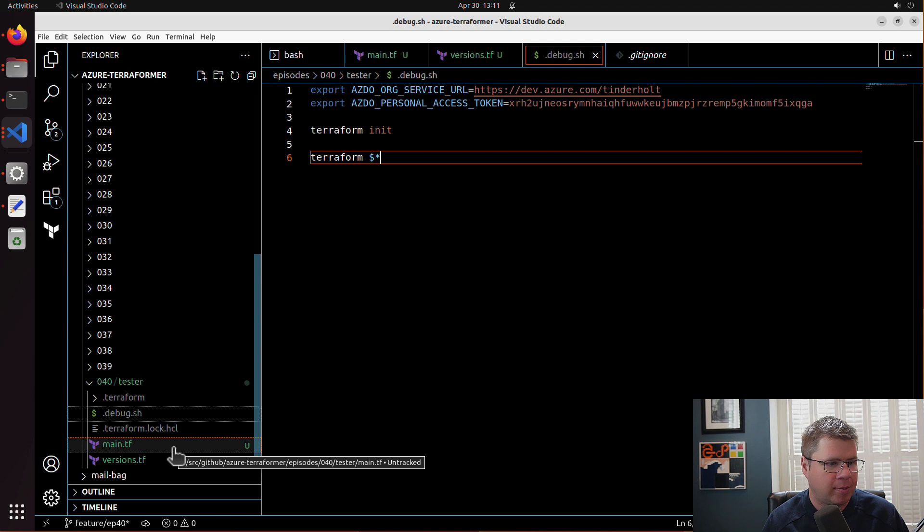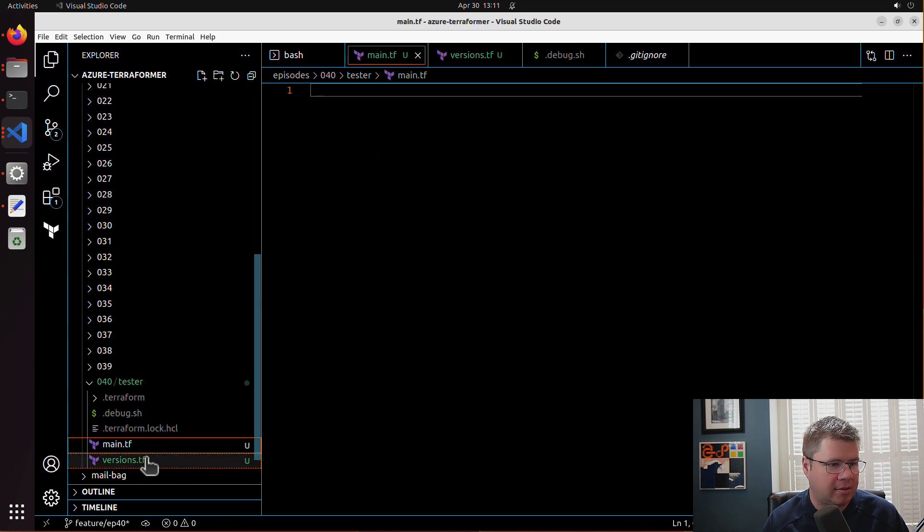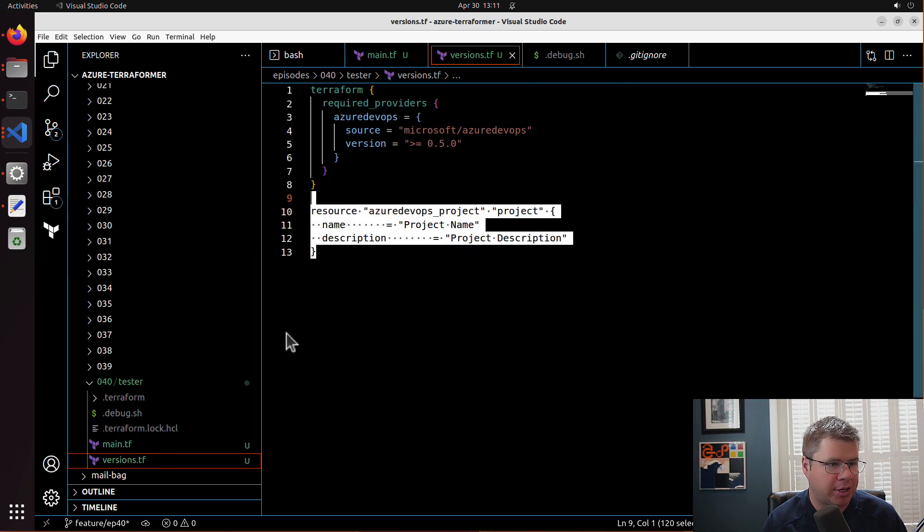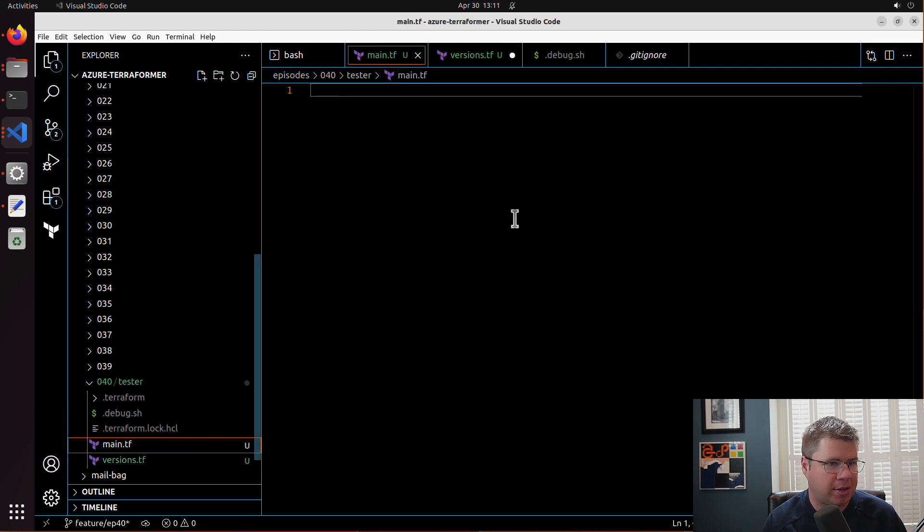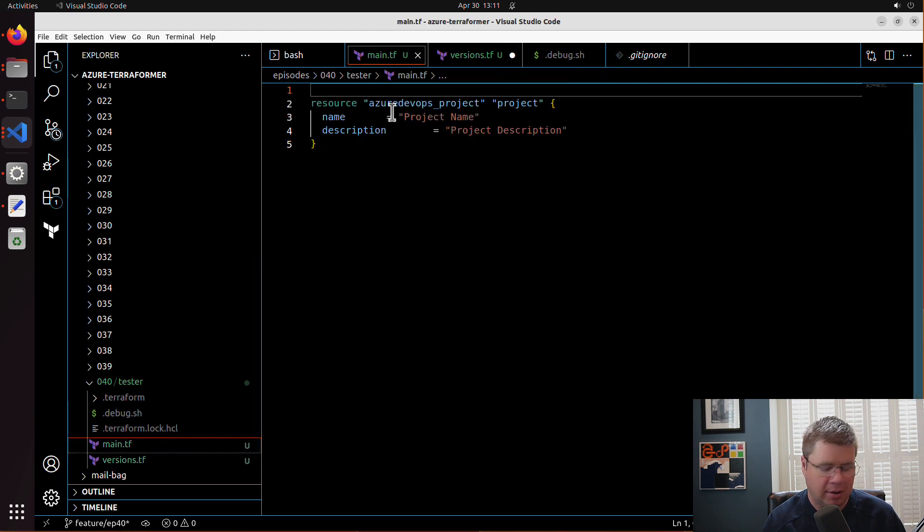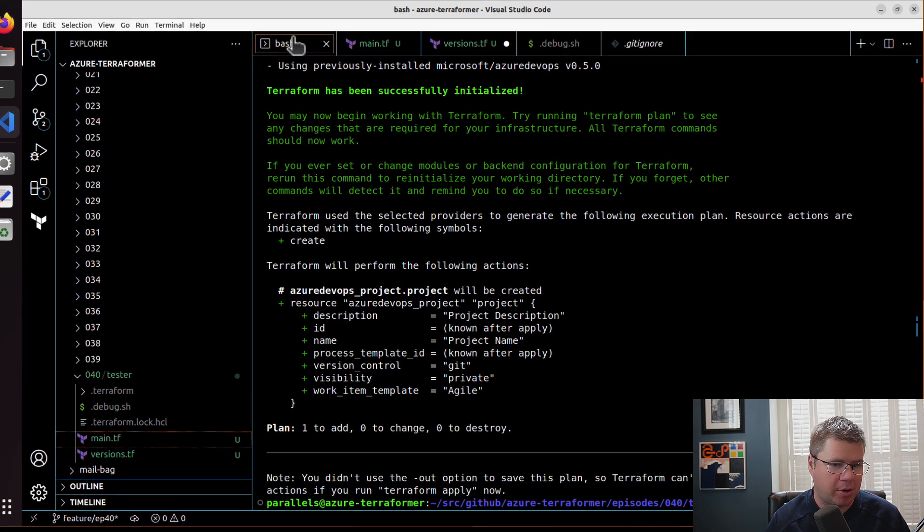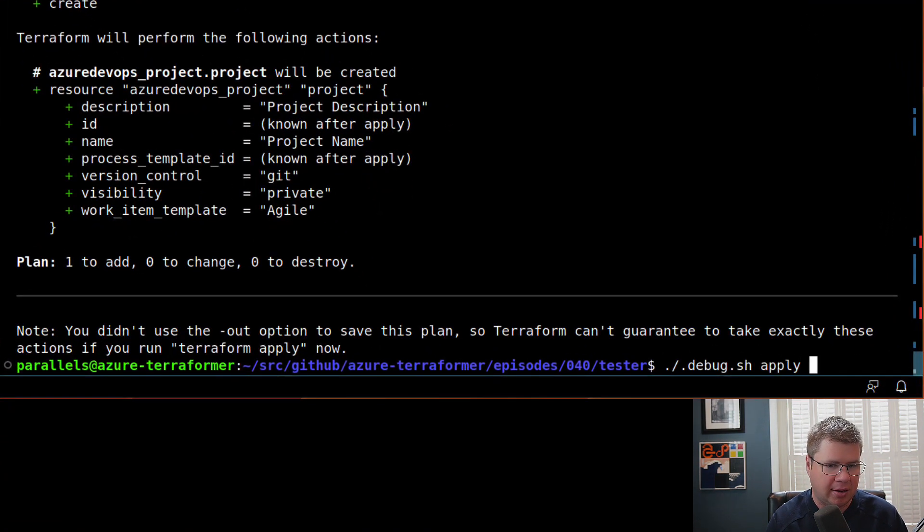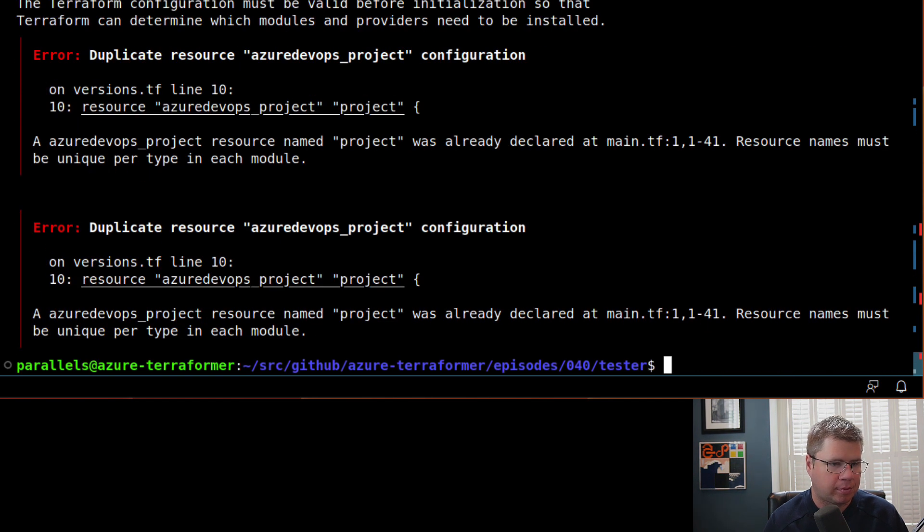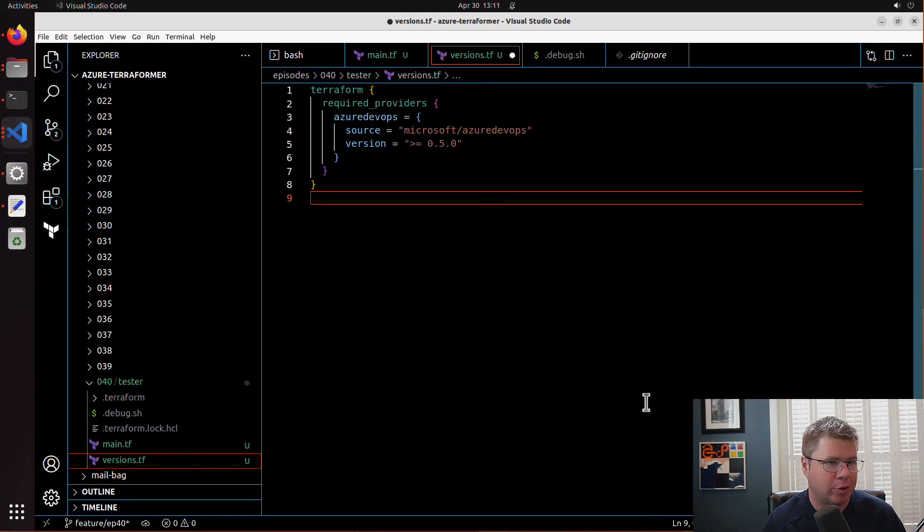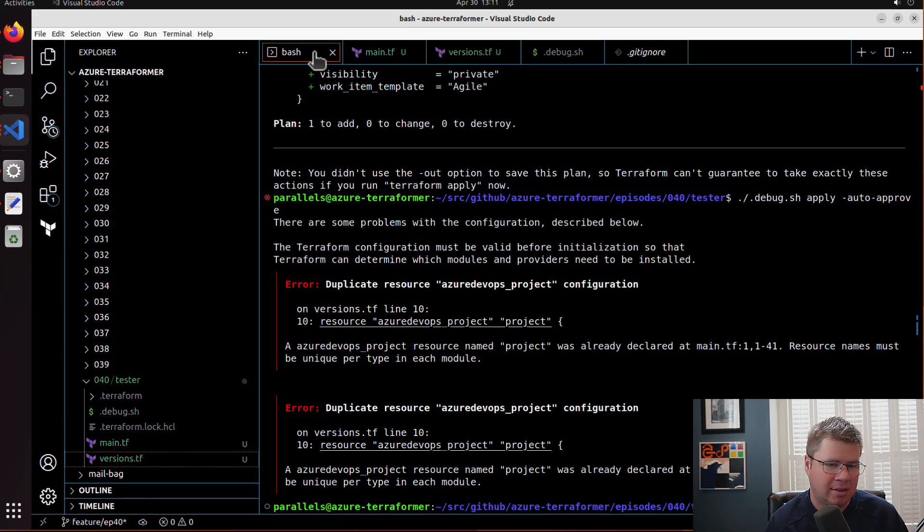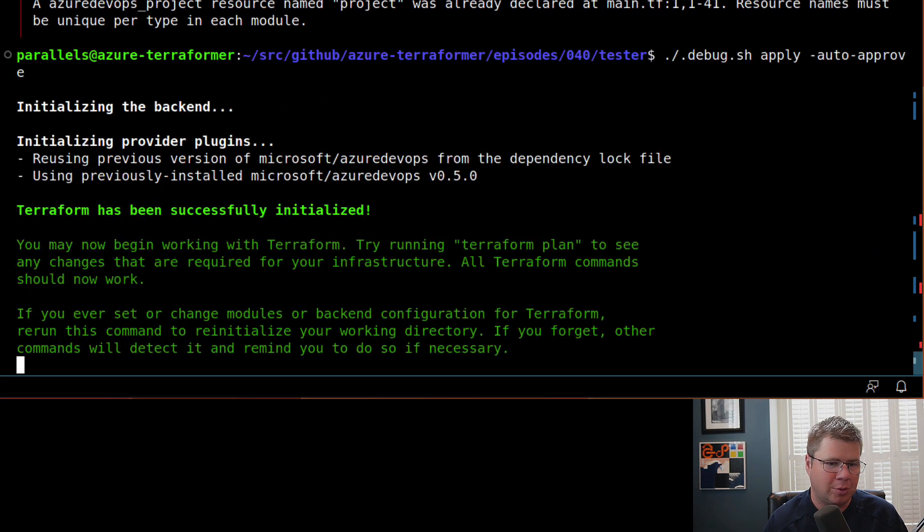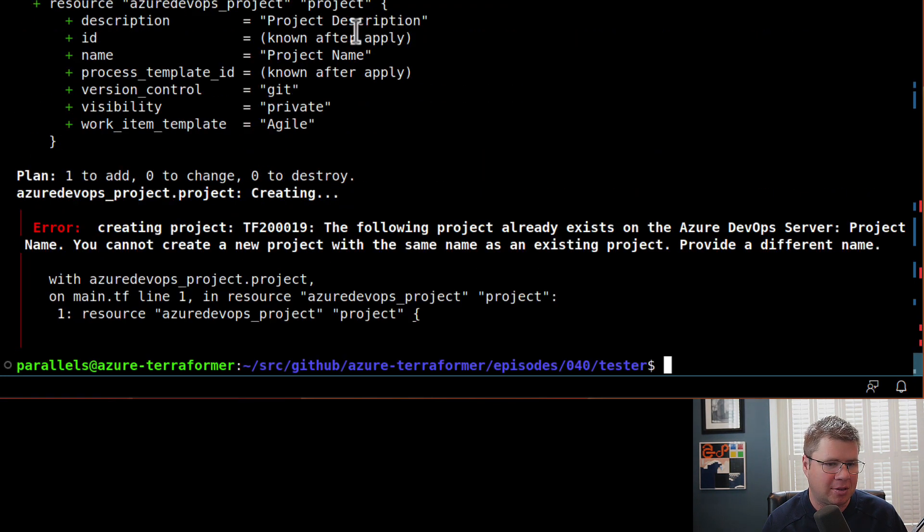I've got my main project here. I'm just going to put the main project in here and we'll just see what happens. I'm going to run terraform apply auto approve. Oh, did I forget to save my versions file? Yeah, always make sure you save your files.